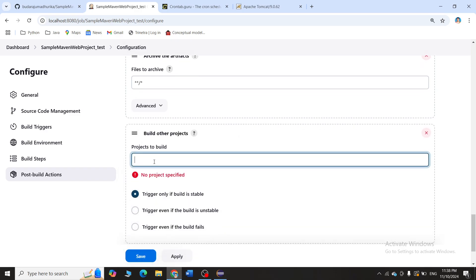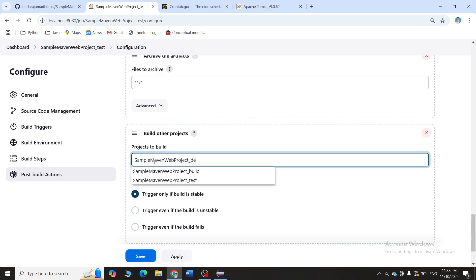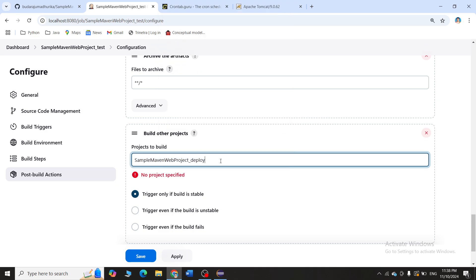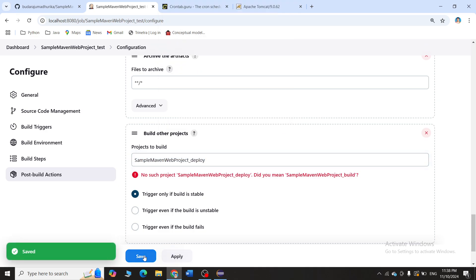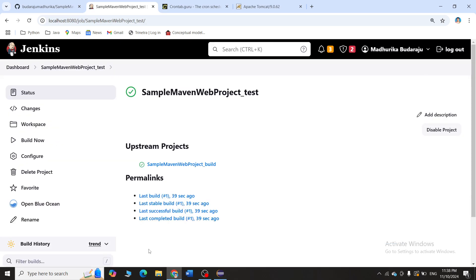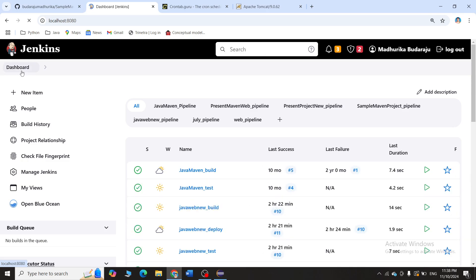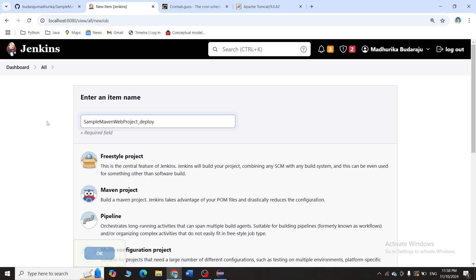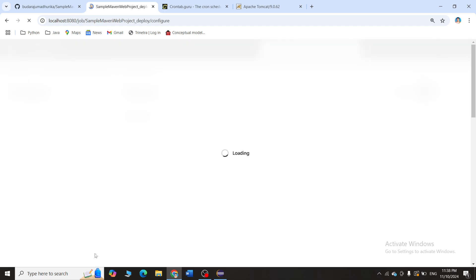Then add Build Other Projects. We are creating three projects: build, test, and deploy. So I'll enter 'sample maven web project deploy' as the downstream project. Click Apply and Save. Go back to the dashboard, click New Item, paste the name for the deploy project, click Freestyle, click OK, and wait for the dashboard.